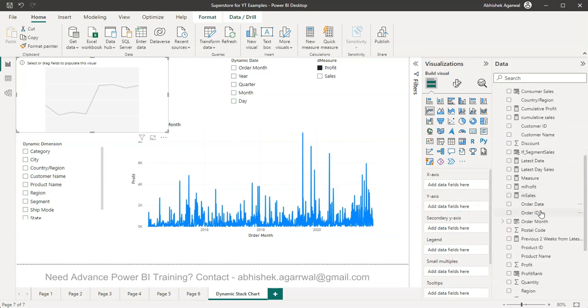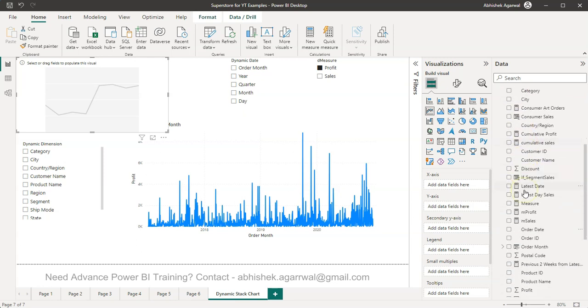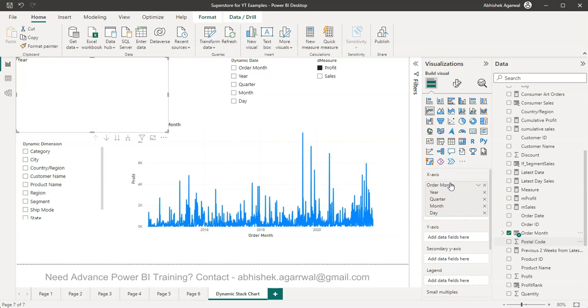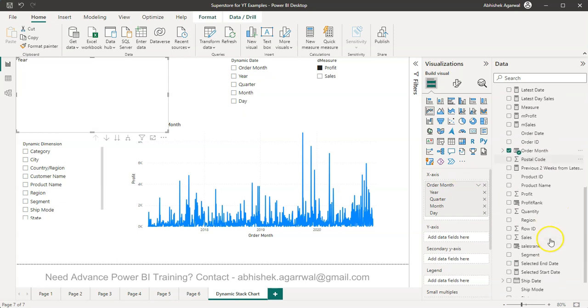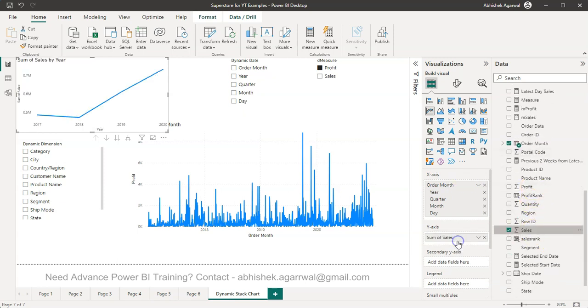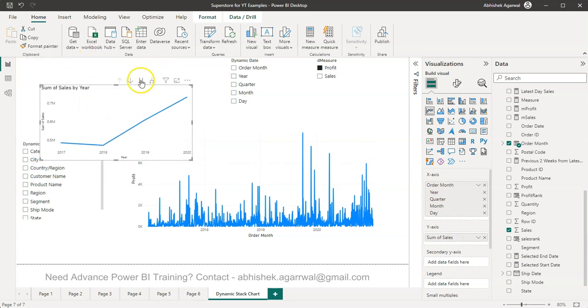So I have order date. Not this order date, I need a date hierarchy, a proper date and this is Superstore. Yep, there you go we have order date and generally then we have a measure like for example sales.